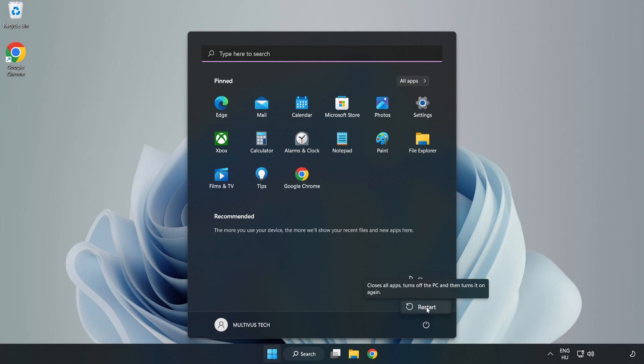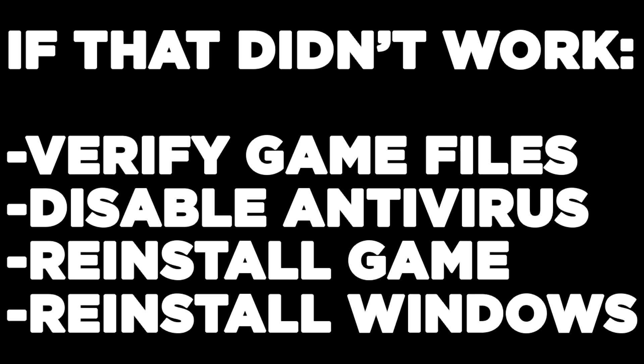If that didn't work, verify game files, disable antivirus, reinstall the game, or reinstall Windows. Problem solved. Like and subscribe.